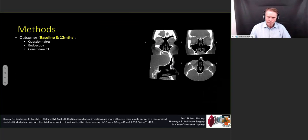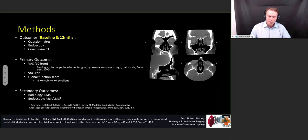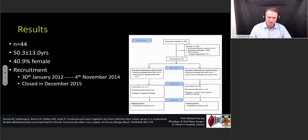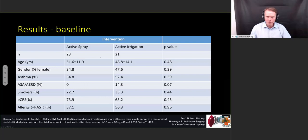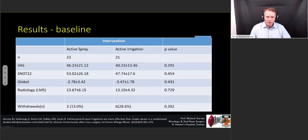We did questionnaires, endoscopy, and a cone beam CT scan. Our primary outcome was a VAS, a SNOT-22, and a global function score. Secondary outcomes were radiology and endoscopy scores. We had 44 patients in this trial. Dropouts were very similar between both groups. Recruitment was over a couple of years — only closed out in December 2015 with a year-long follow-up, so it was only finished at the beginning of 2017. At baseline there were 23 in the mometasone spray group and 21 in the mometasone irrigation group, and they were very, very similar at baseline. Maybe there was slightly more aspirin-exacerbated disease in the active irrigation group, but it didn't reach significance. Their disease burden was very similar as well — really no difference between symptoms or radiology at baseline.